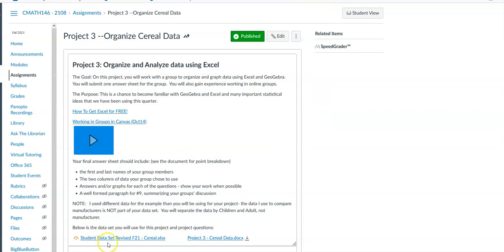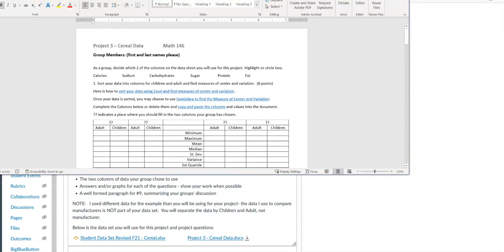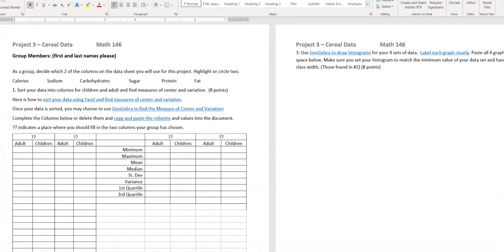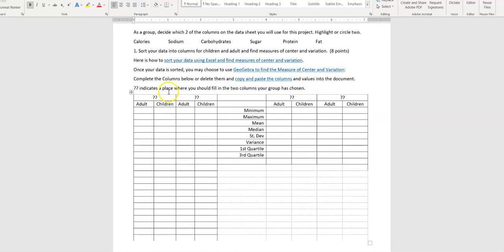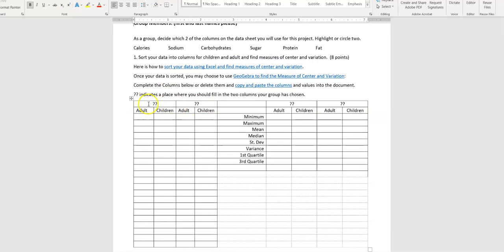Now I'm going to show you the actual project. One of the first things is to put your group members' first and last names at the top — I don't want to search through to find which Emily I'm talking about. Then decide which two columns you're going to use and circle or highlight that, so I know right away you're looking at carbohydrates and fat or whatever. Down where it says question marks, put your two chosen categories, and label the columns to match.